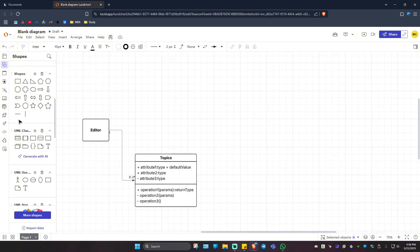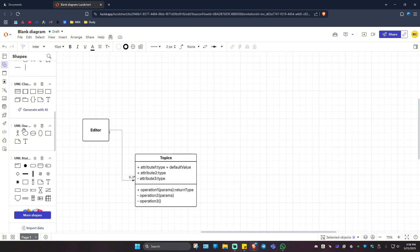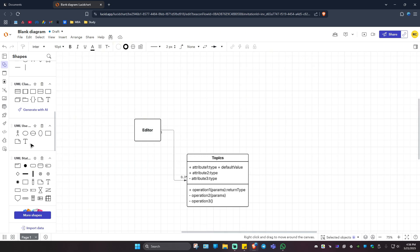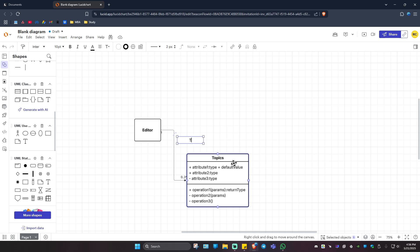Once done, you can add in some more. For example, some UML use case right here. I like the text. Maybe drag and drop the text in this line. I'm going to name it maybe topic search. Just like that.